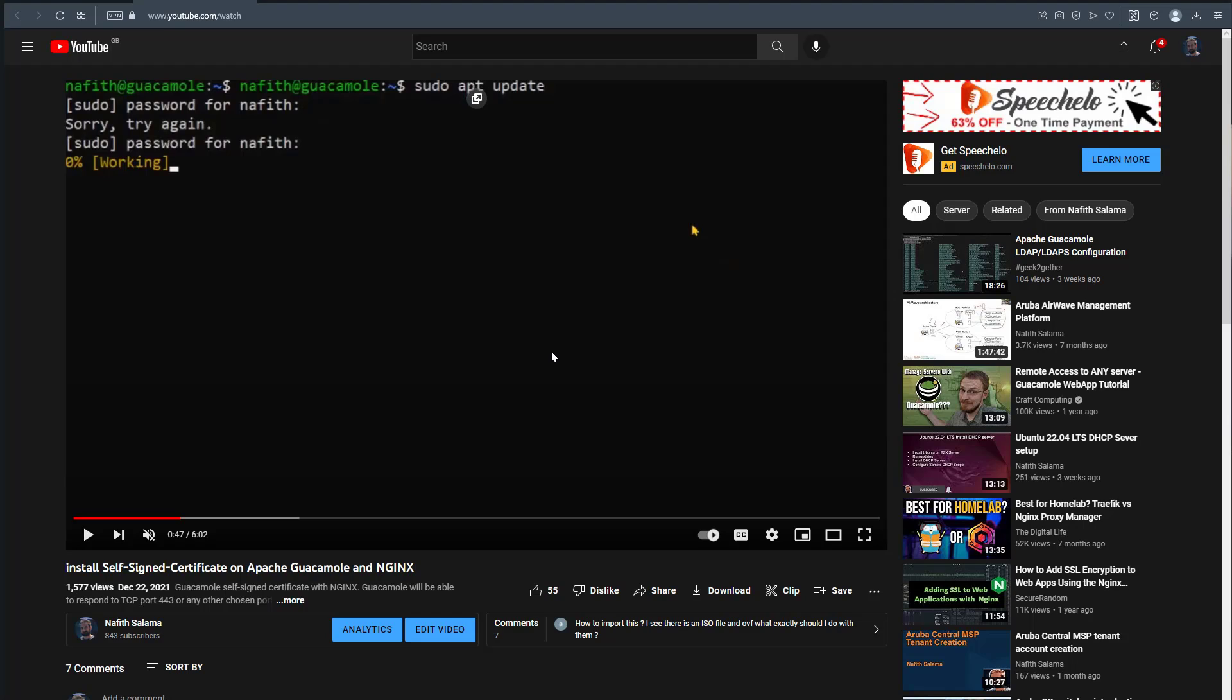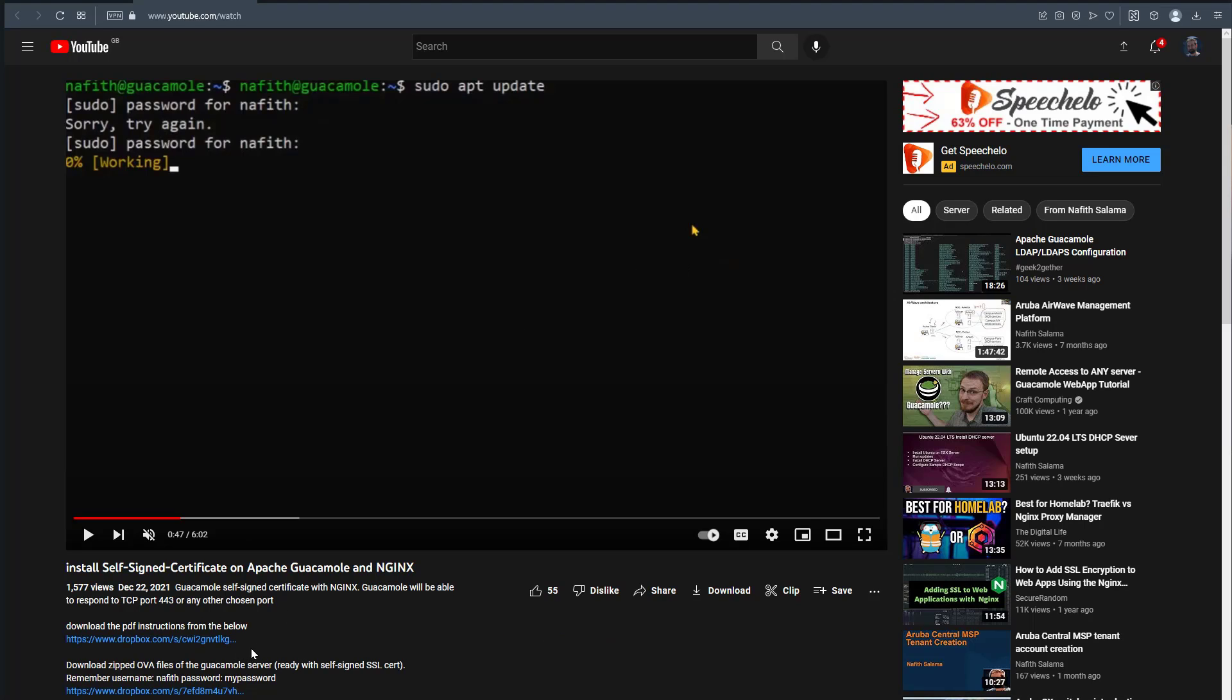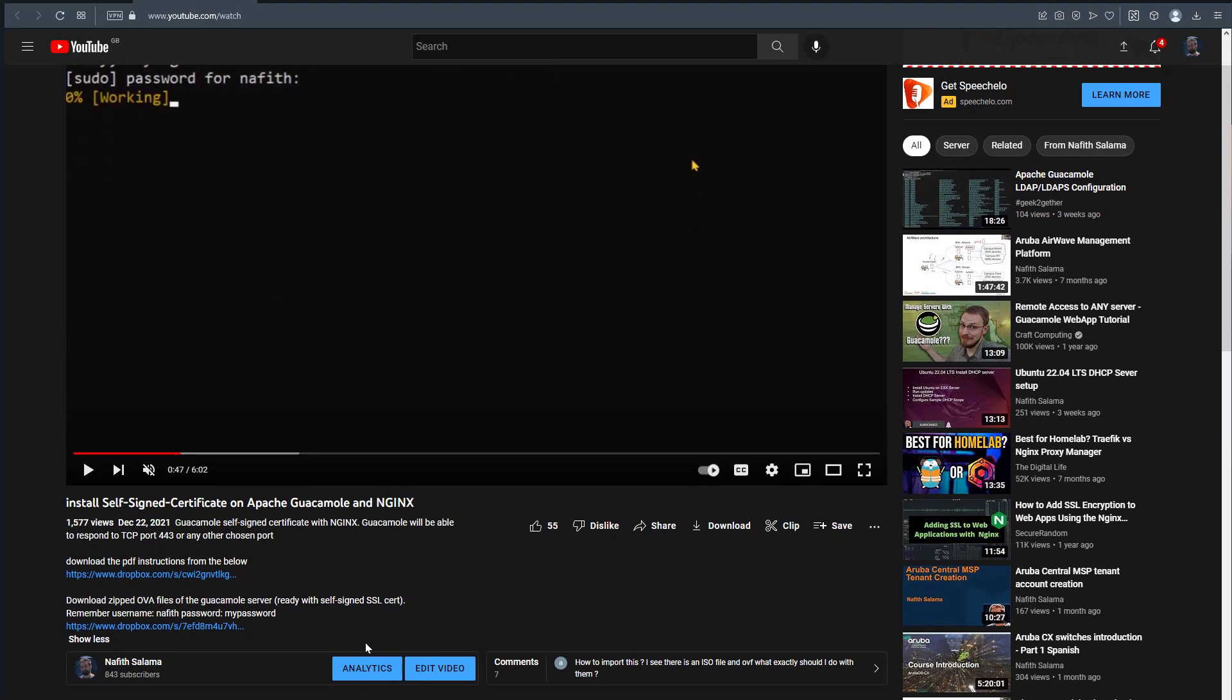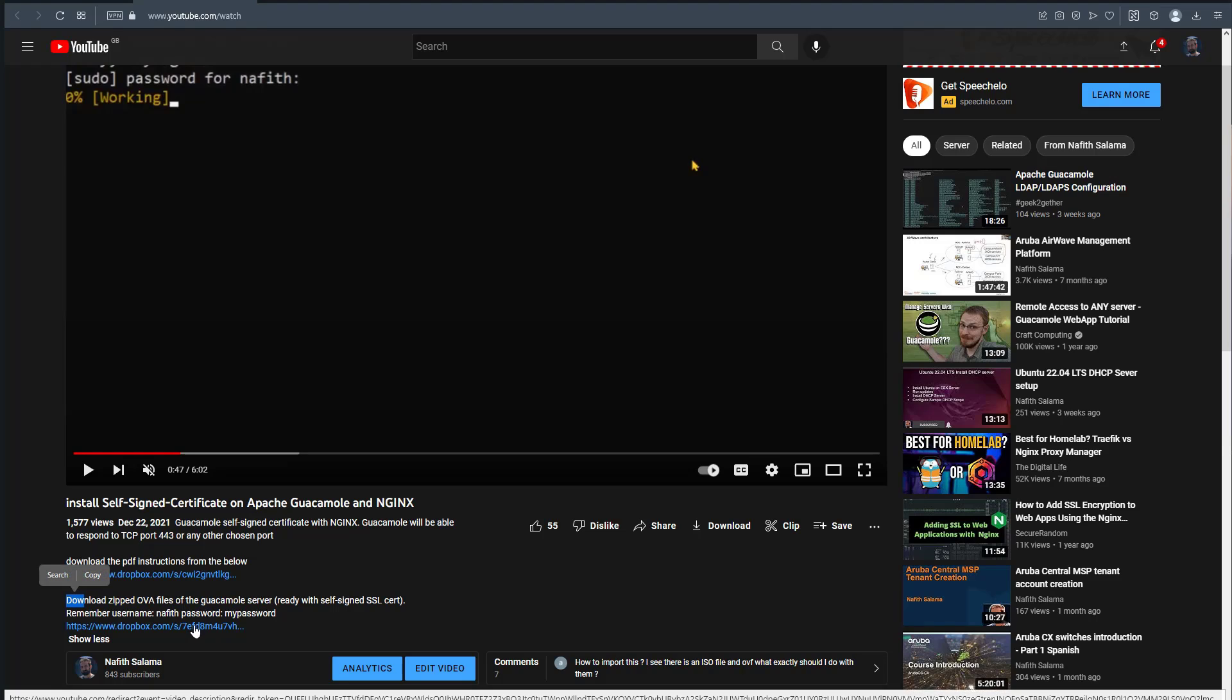In here I'd like to explain - there was a previous video and I left a link to the OVA, which is a download link. This video explains how to install Nginx, and I said if you'd like to download the ready-made OVA that the video explains, click on that link.